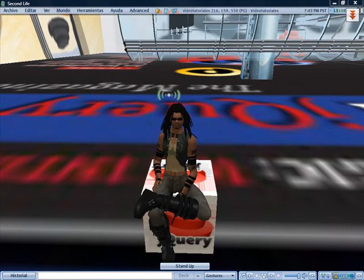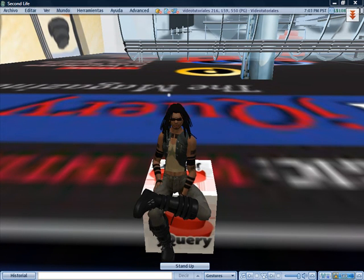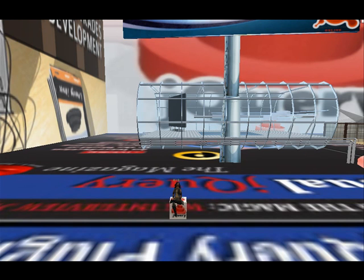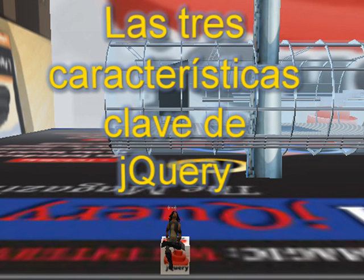Vídeo tutorial número 5 del curso de jQuery en el que seguimos viendo cómo trabajar con eventos y gestores de eventos en este framework. Vamos a empezar justo en el punto en el que dejamos el código en el anterior videotutorial y vamos a ver cómo podemos optimizar ese código. Para ello vamos a ver de nuevo las tres características clave en el trabajo con jQuery.